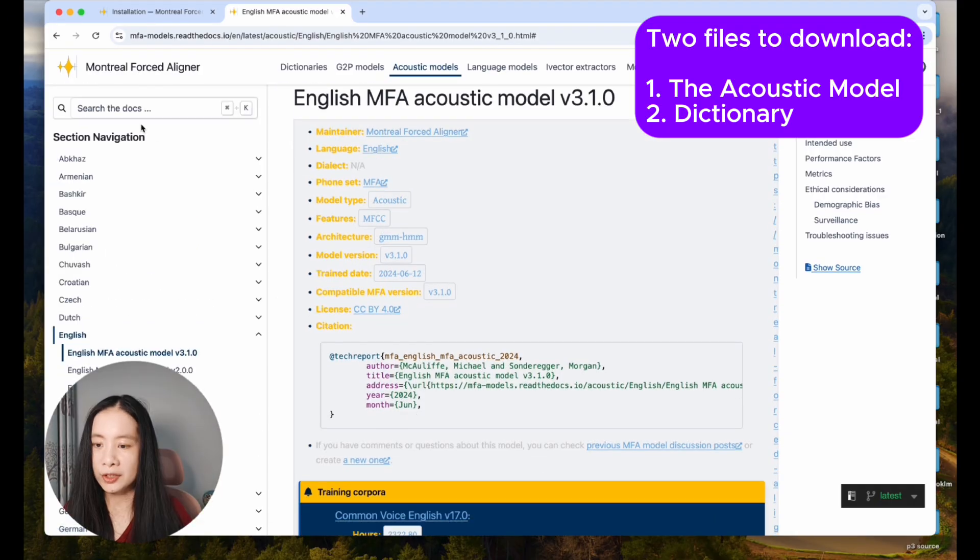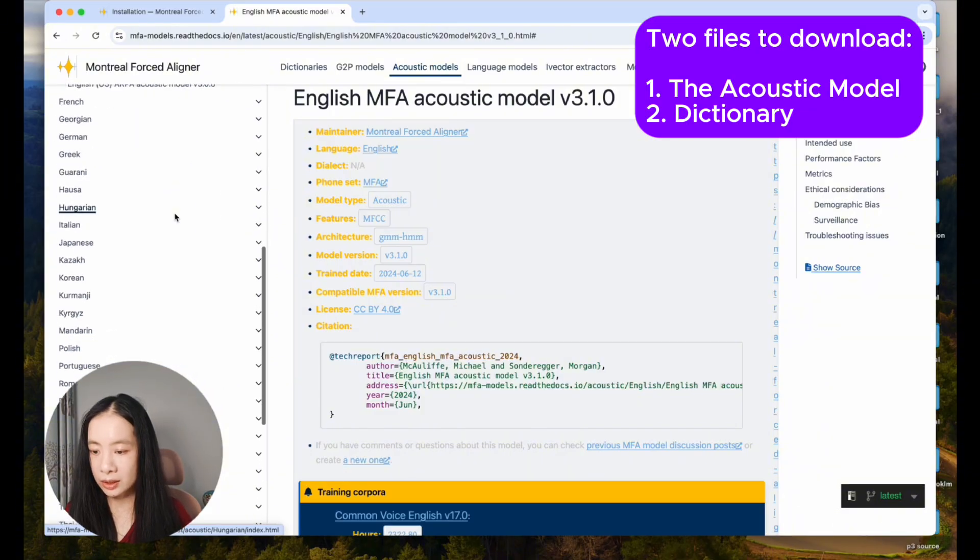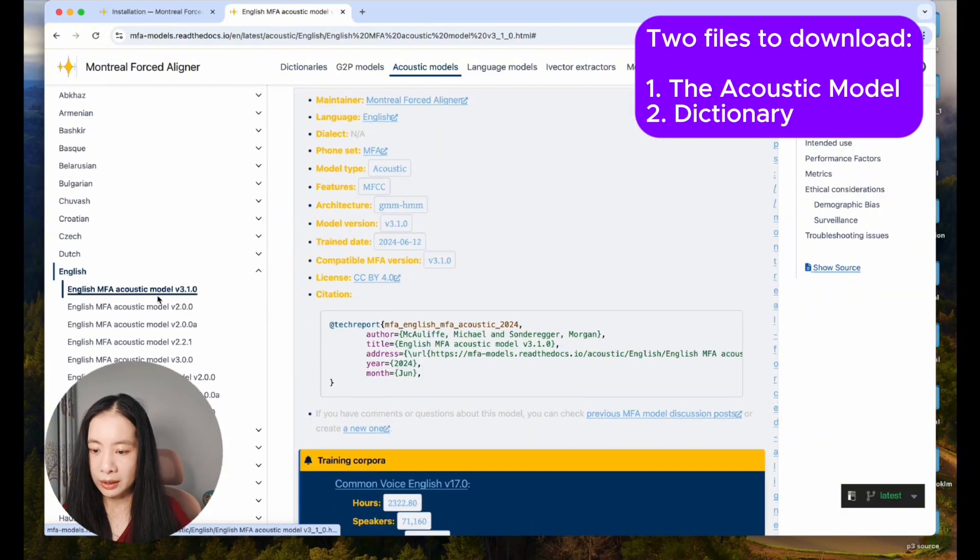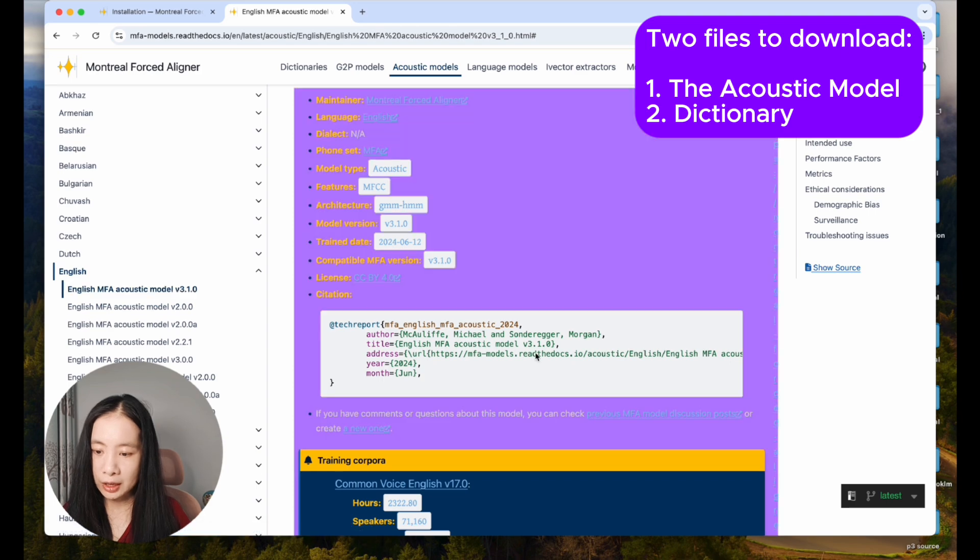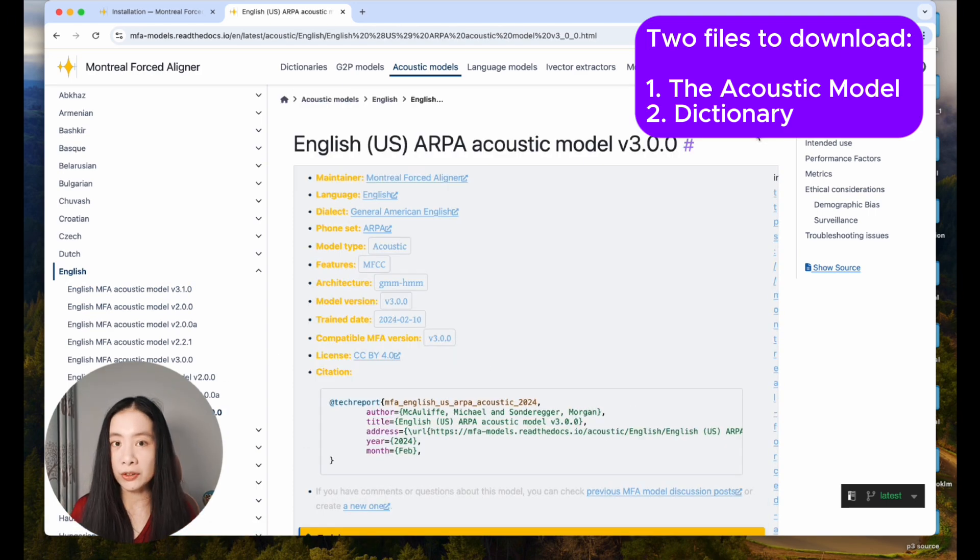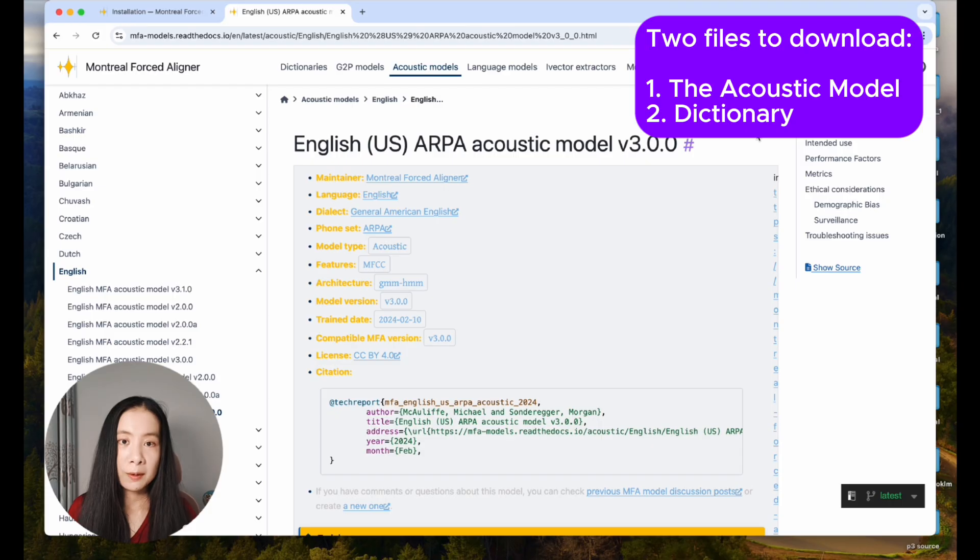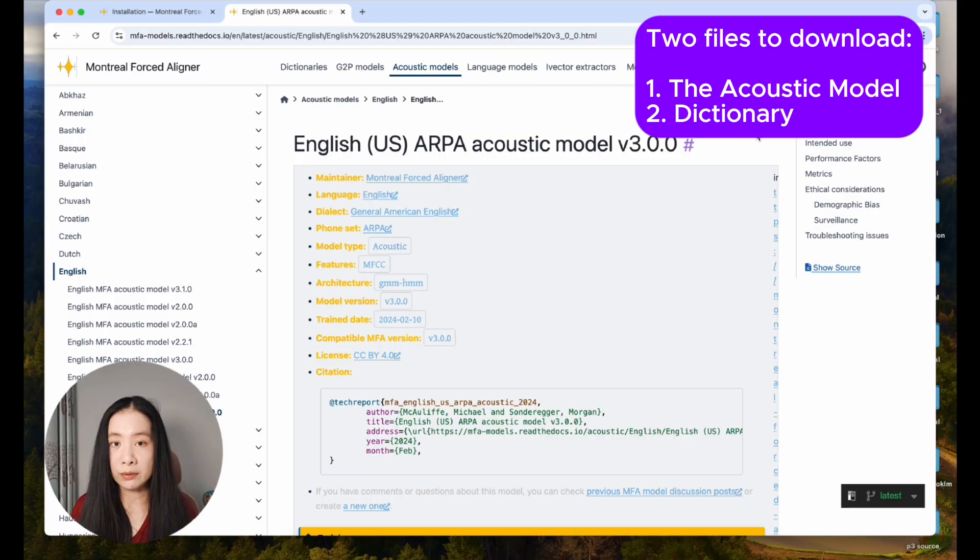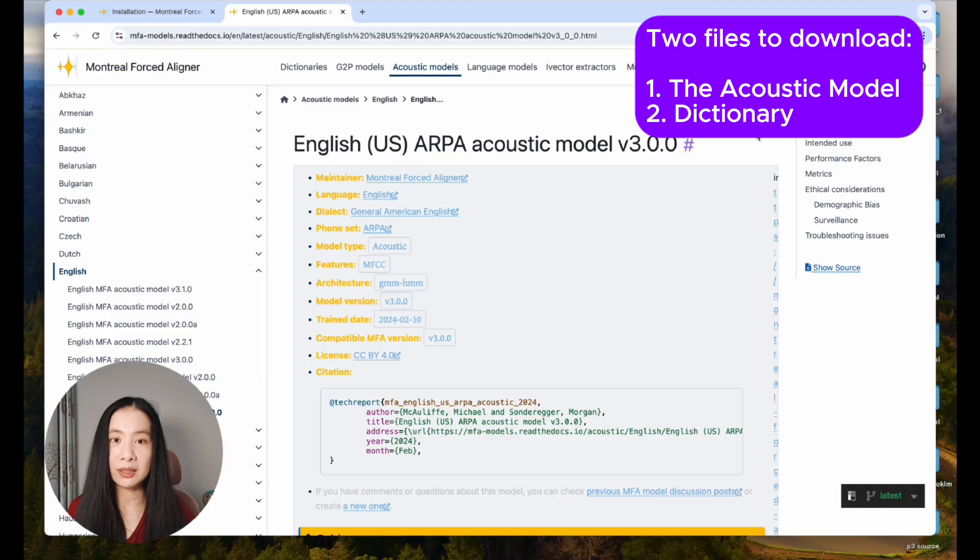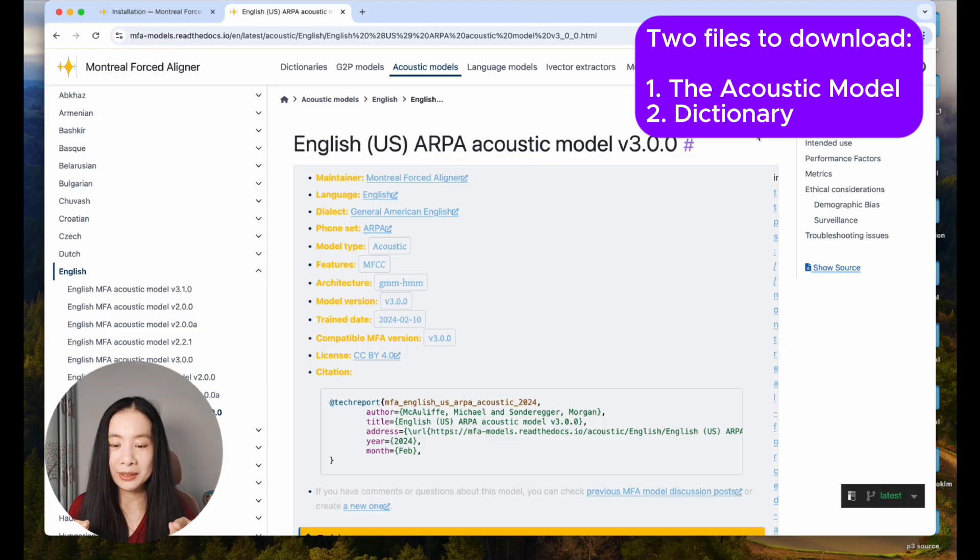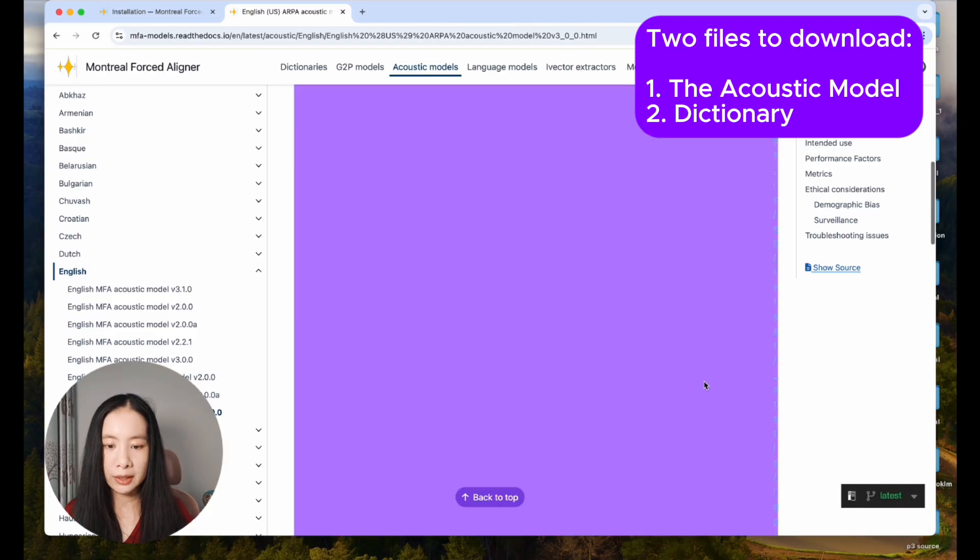Under section navigation, there are many different kinds of languages. In my case, I'm downloading the English MFA model. You can use command line to download these models, but sometimes it can break due to the directories of these models changing before the command line tool is updated. So in this case, I'm actually recommending not using the command line to download the models.